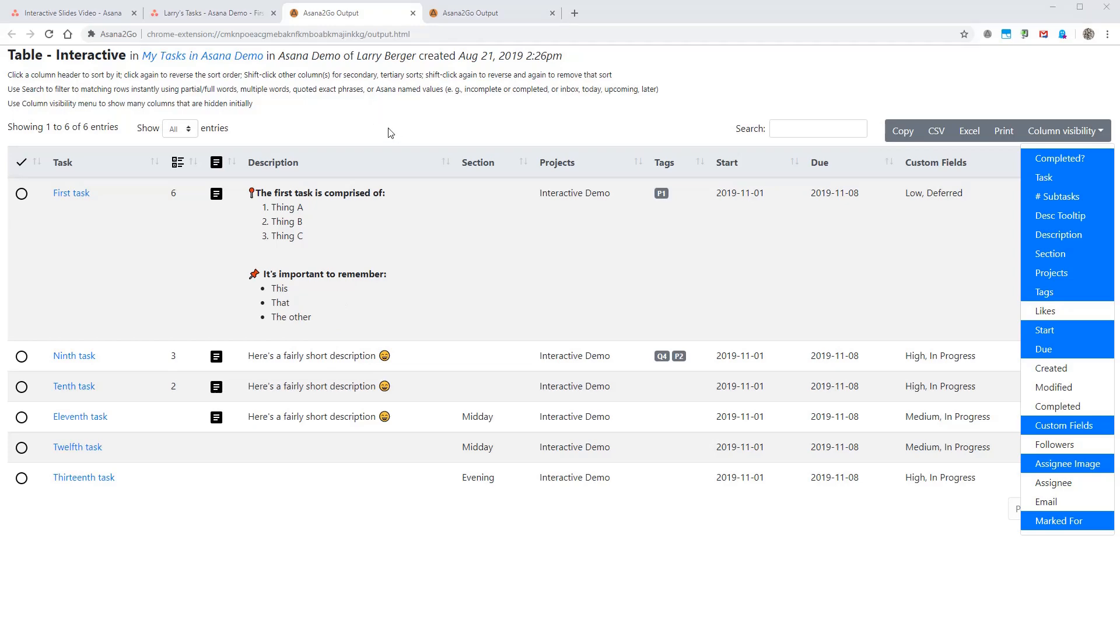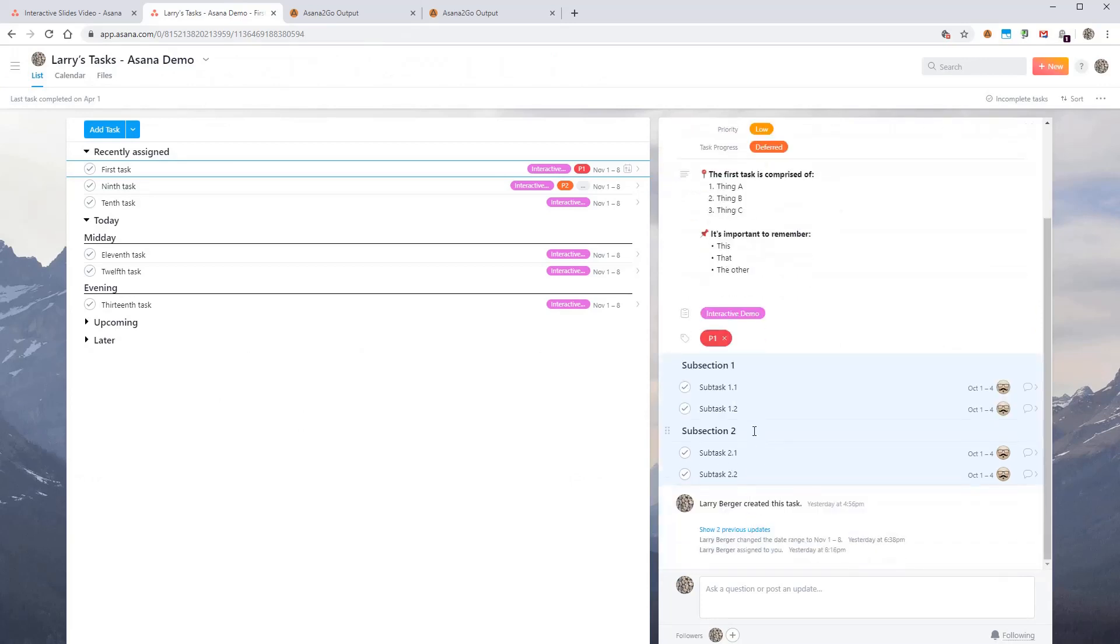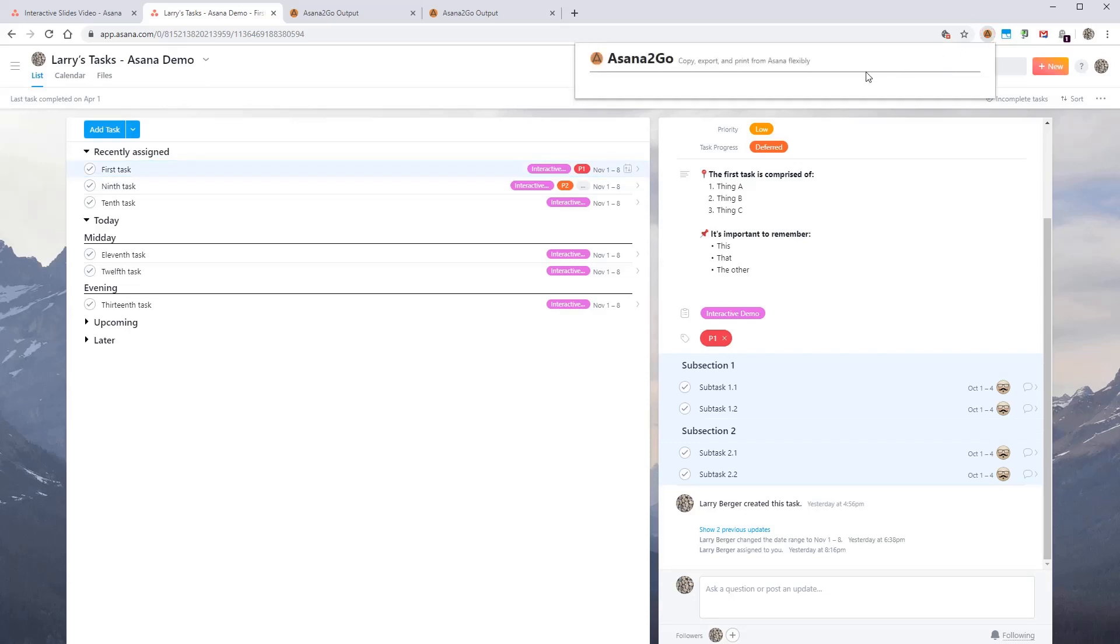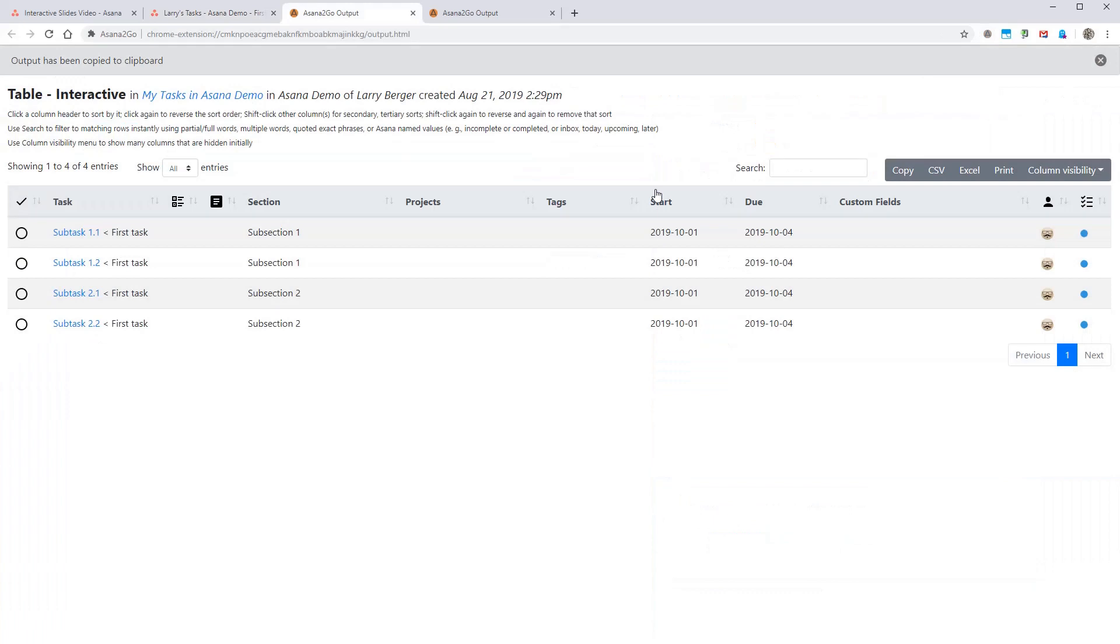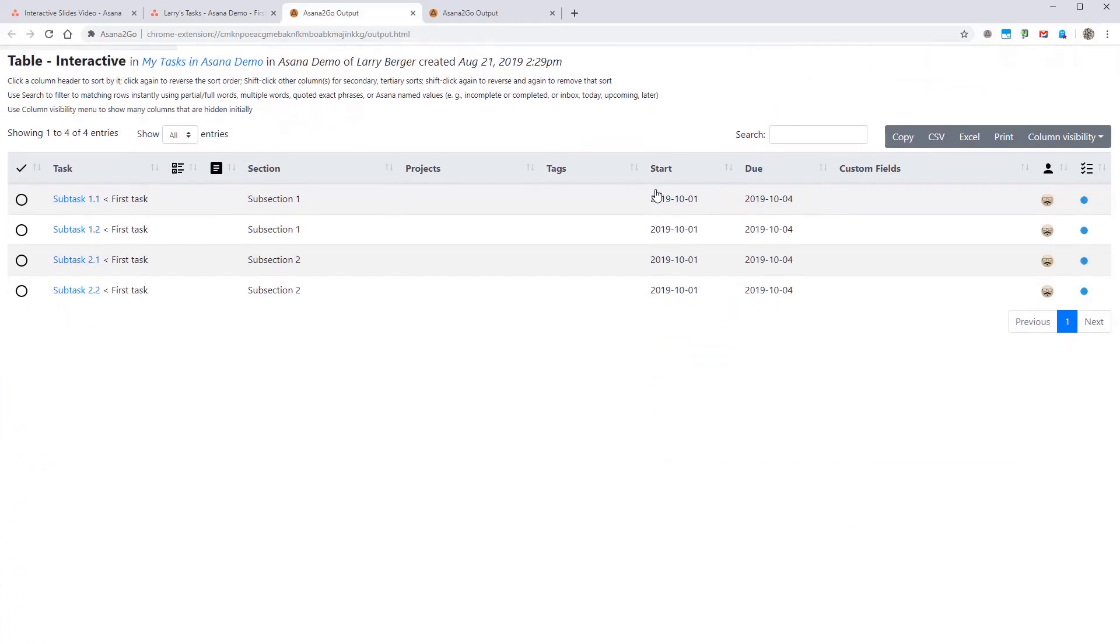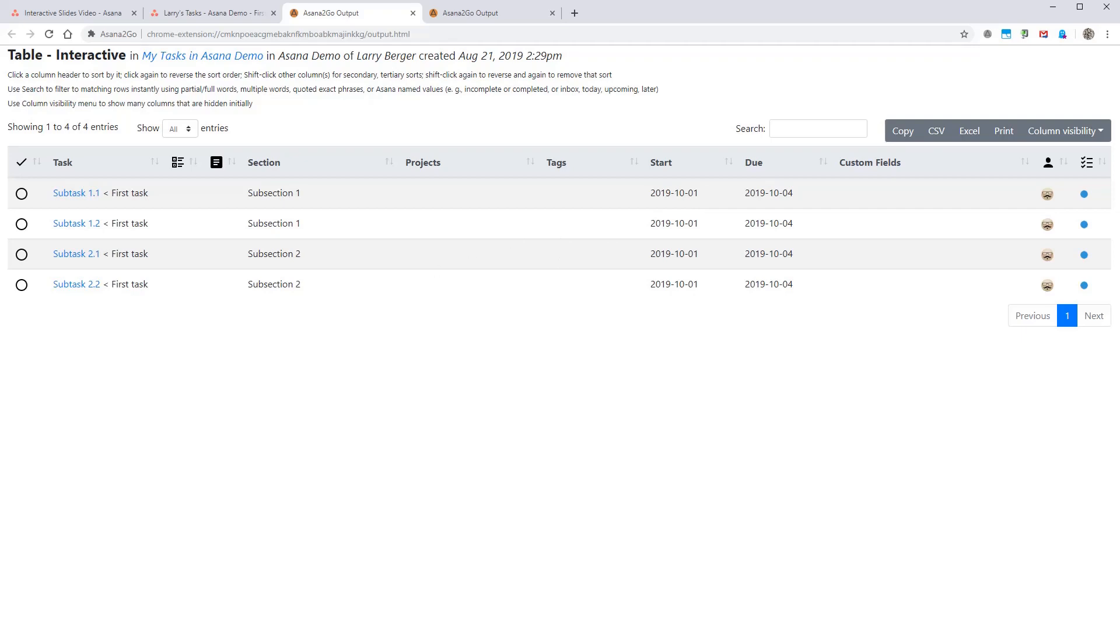Let's look at one more kind of selection: subtasks. So I've got these subtasks selected here. And Asana2Go understands that if you've selected those, that it should use the subtask mode. So we'll choose those and then see what those look like. And those show their parent task here. And otherwise, the same basic information that we see in the other cases.